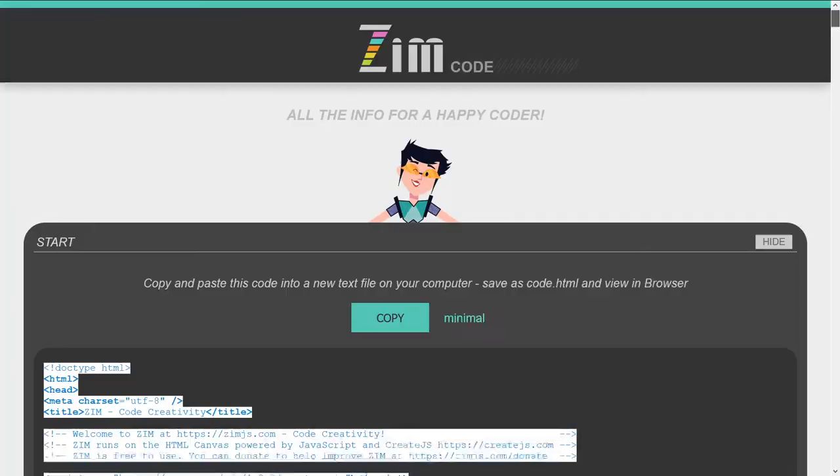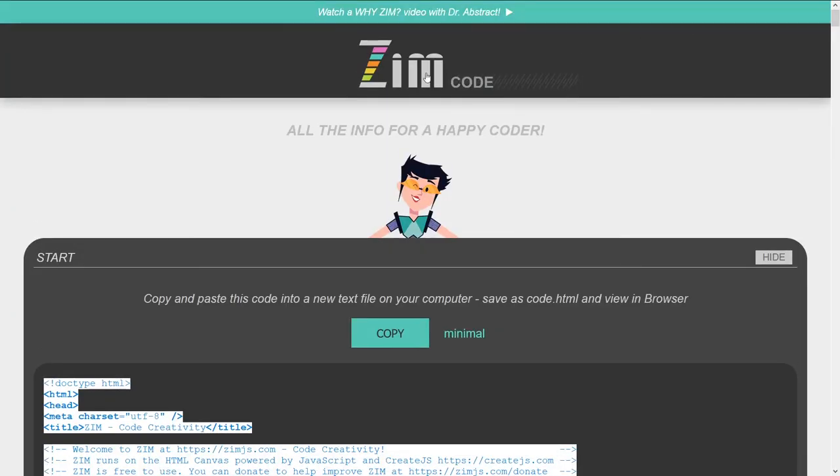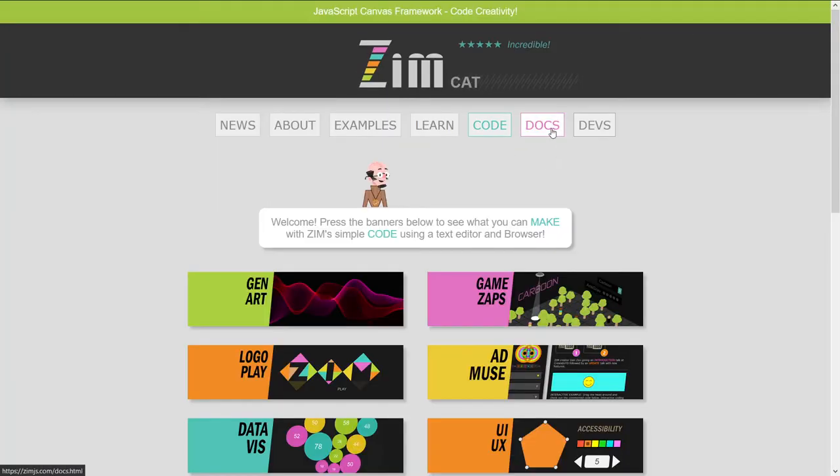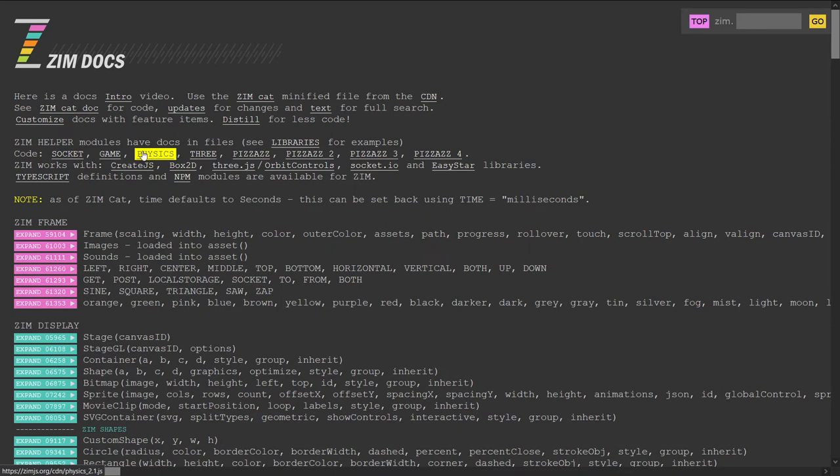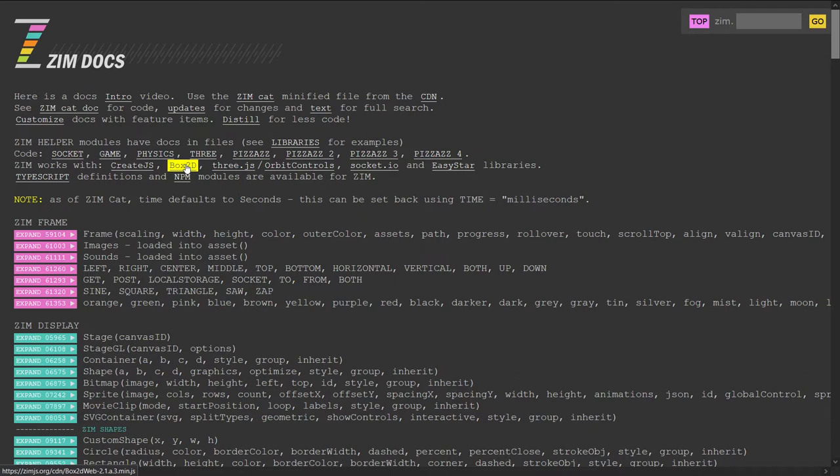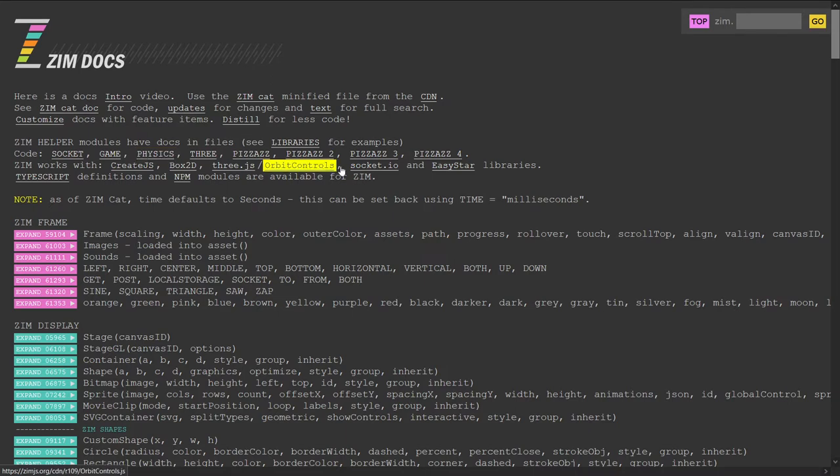So you can take a look at the code in there to find out how to bring in our physics. Another place that you can find that is in the docs here. There's physics. That's our Zim helper physics module, but we also work with Box2D. So the physics engine we'll be using is Box2D, and the Zim physics module helps working with Box2D be a lot easier.